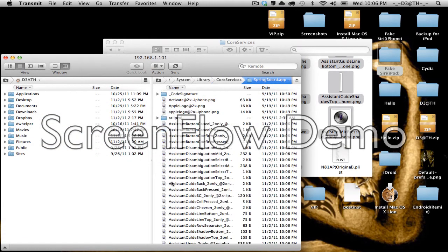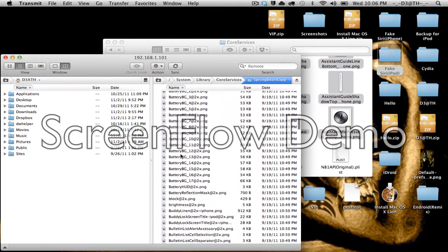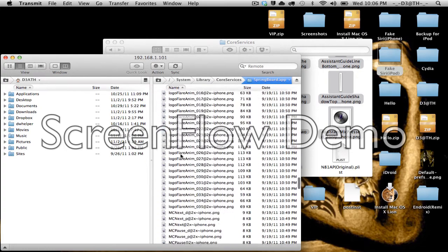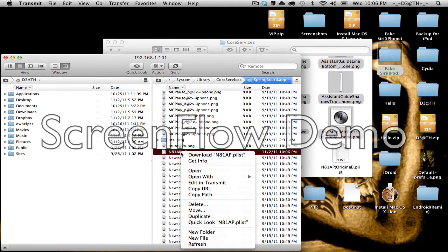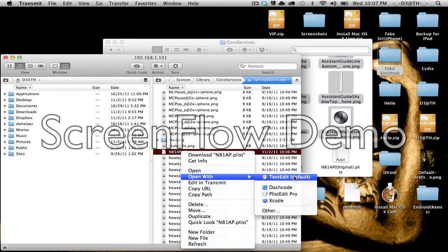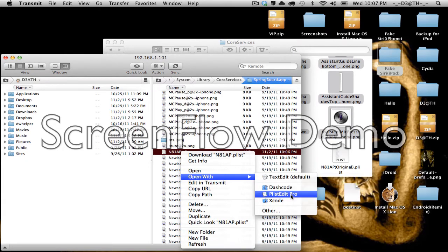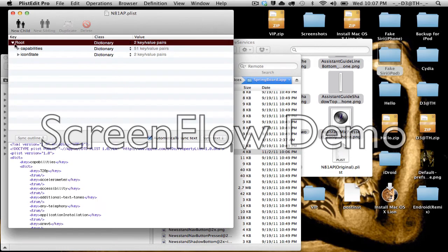Alright, just go into your Springboard folder, go all the way down. I'm on iPod, so it'll be this plist. So open it. I like to use PlistEdit Pro. If you don't have that, default Mac program is TextEdit. So open this up.